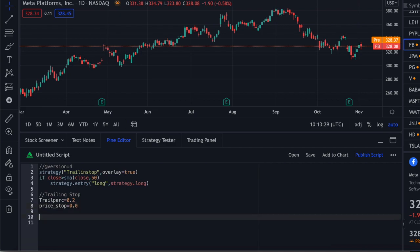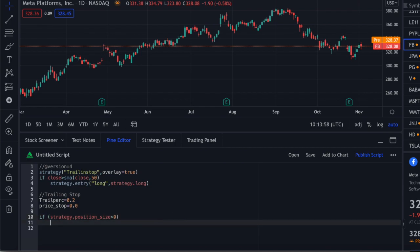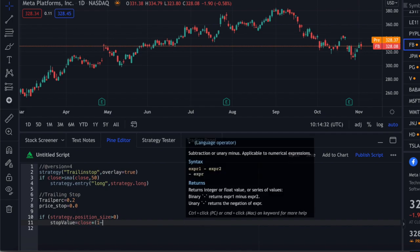Now let's decide when the trailing stop should be called. I'm going to use a simple if-else statement. So if strategy.position_size is greater than zero — basically it checks whether you have a position or not. If you have a long position, strategy.position_size will be greater than zero. If you have a short position, it will be less than zero. Once you've done that, we calculate the stop value. The stop value equals close multiplied by (1 minus the trailing stop percentage).